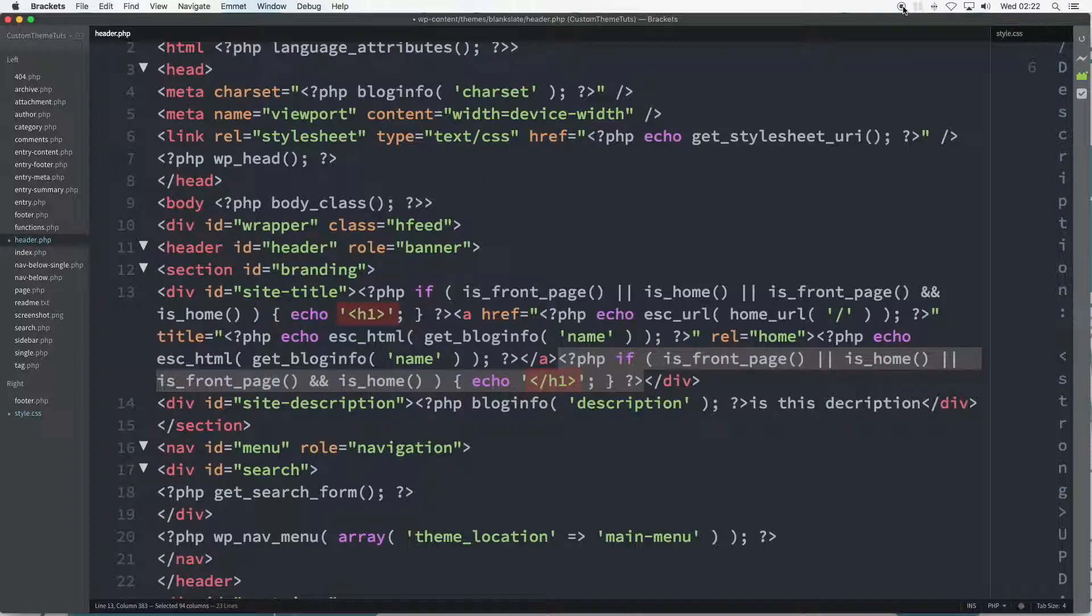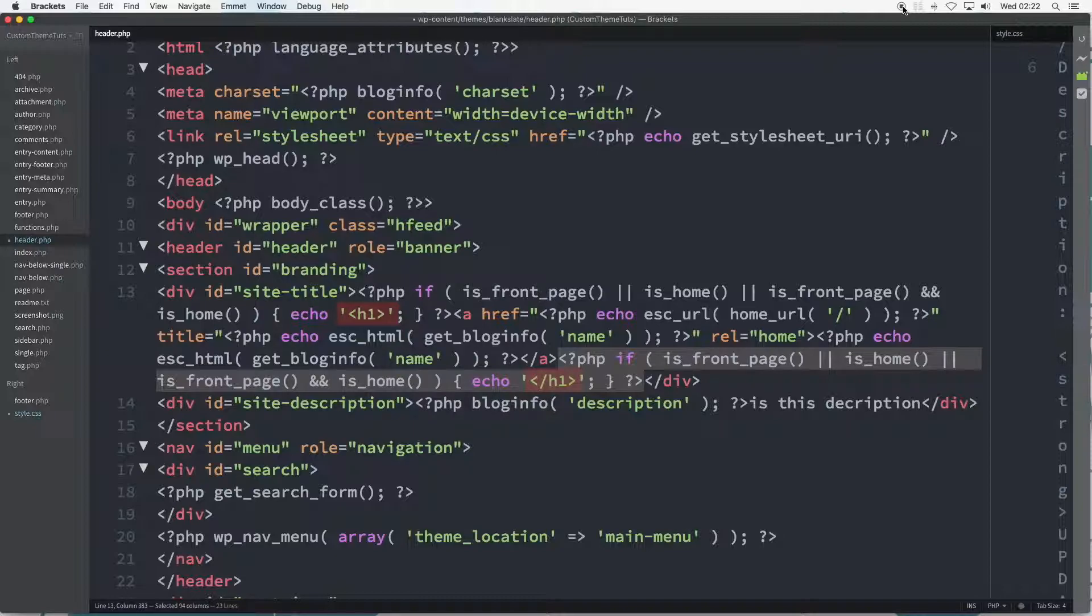So a heading level one and a link is being applied to the site title, and the word if is literally saying apply the H1 to the site title if it is front page or if it is home.